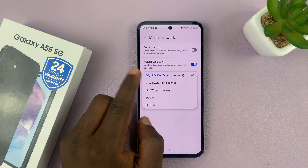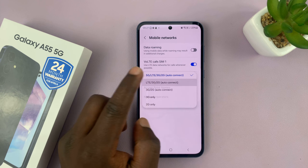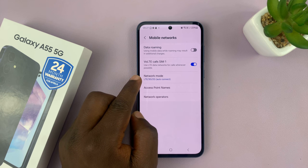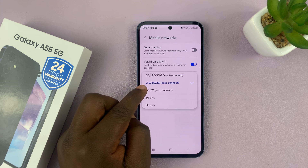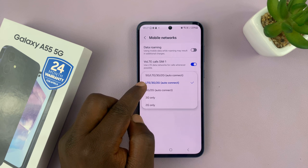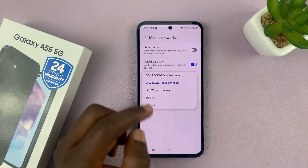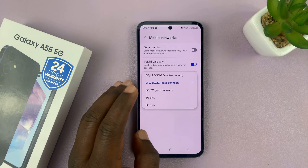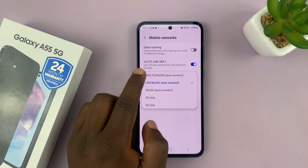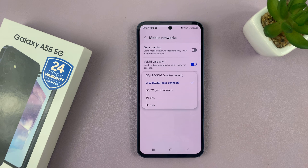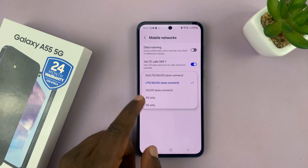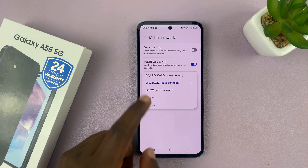To turn that off or disable it, just select the option without 5G — the second option with just LTE, which is also 4G/3G/2G. This will stop your phone from looking for 5G networks to connect to, and may even help save your battery, especially when you're in an area that does not have 5G.